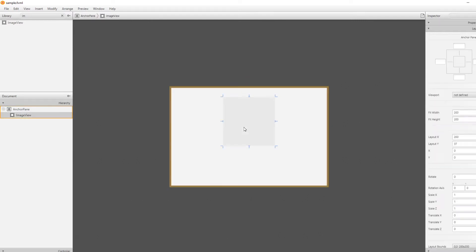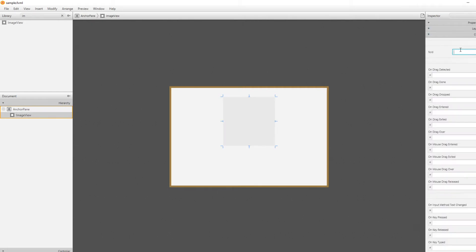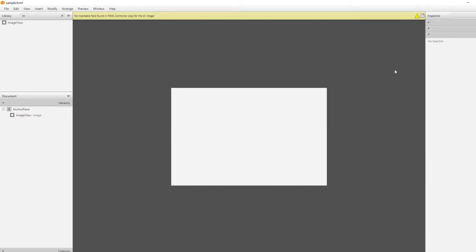Here, I am going to give our image view an ID, which I'm just going to call image. There we go. Save it.